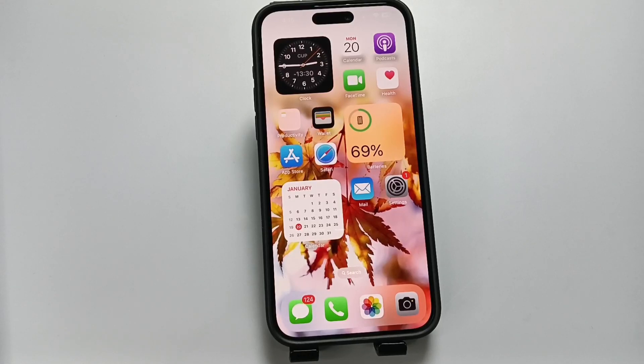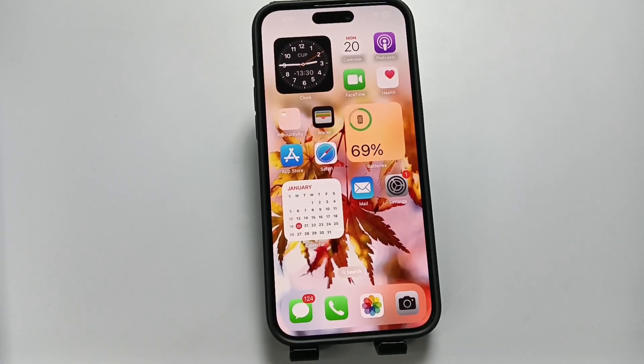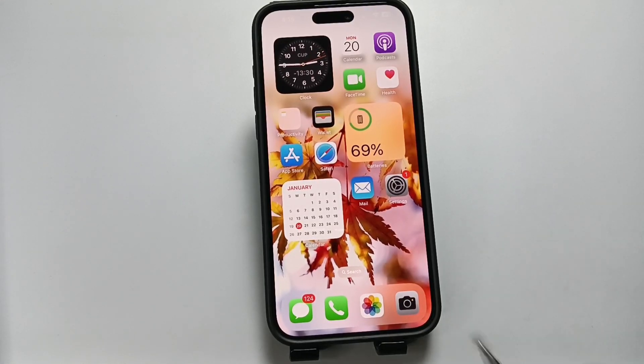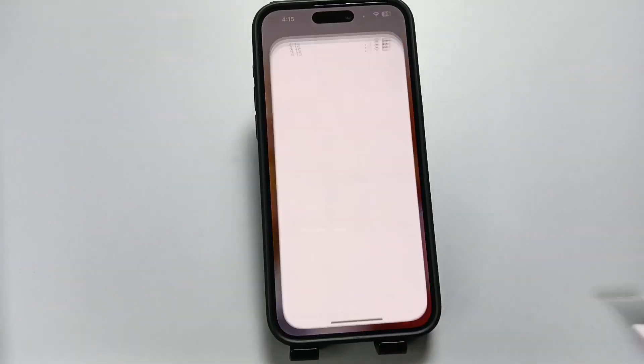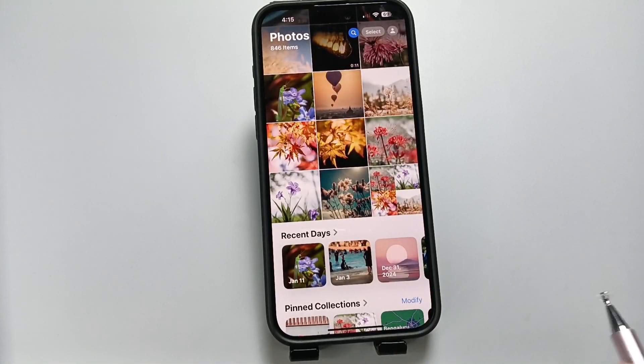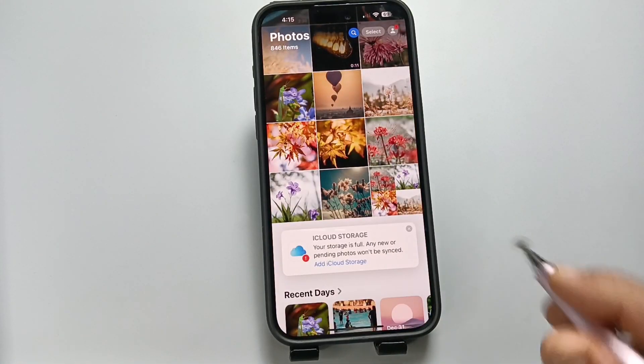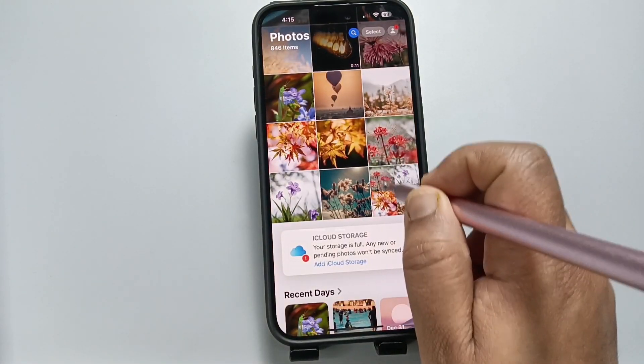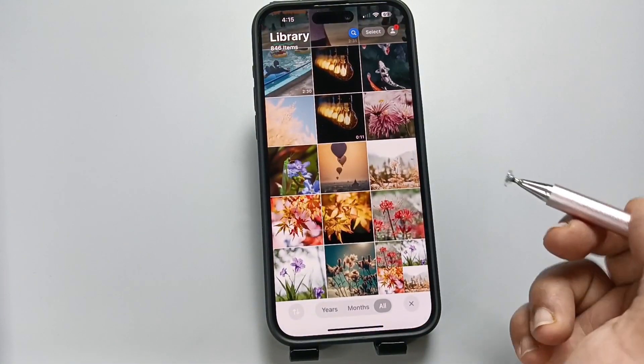Hello friends, welcome to my YouTube channel. Today in this video I am going to show you how to add stickers to photos on this device. This is very simple. First of all, open the Photos application.